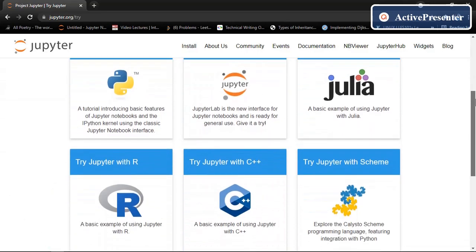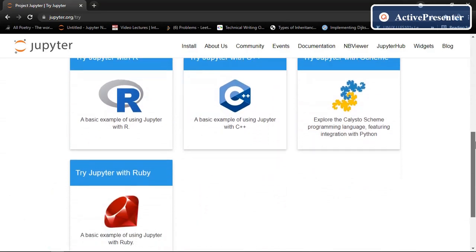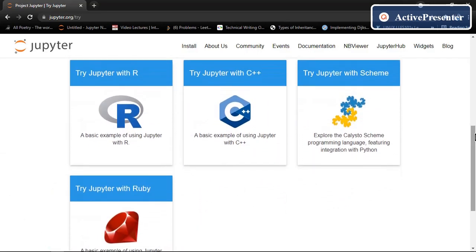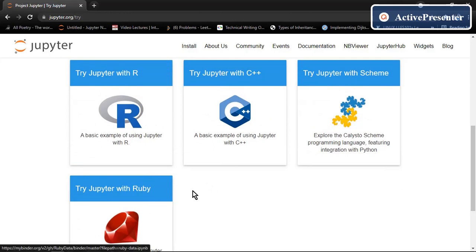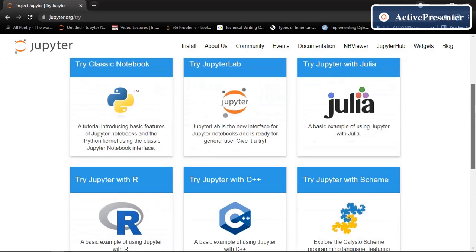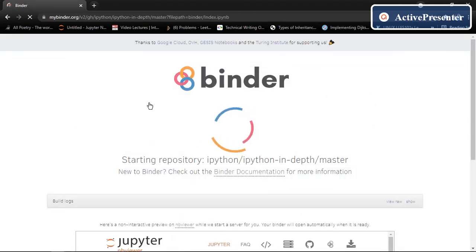As you can see Jupyter notebook with a number of languages. If you want to work with Python you can use try classic notebook. If you want to work with C++ you can use this. So we are going to use this one right now.